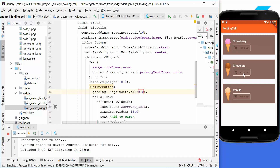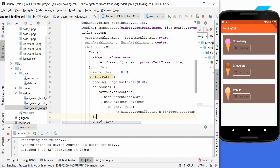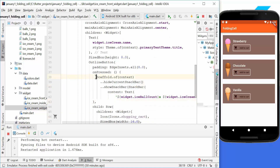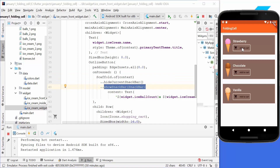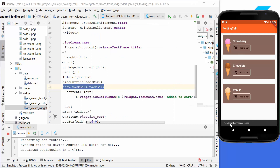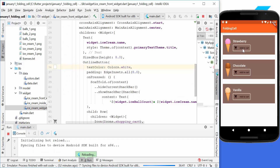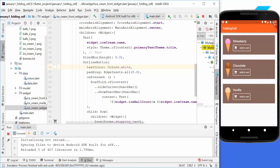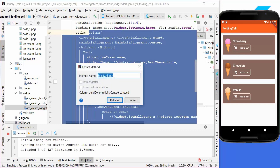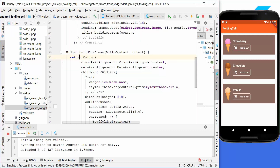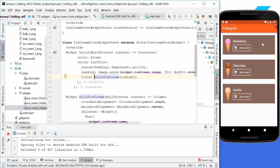We add a little padding and set an onPressed function so the scaffold shows a SnackBar at the bottom, indicating that ice cream balls were added to the cart. We also change the text color to white. Using Ctrl+Alt+M, we extract a method called buildIceCream and convert it to an expression body.